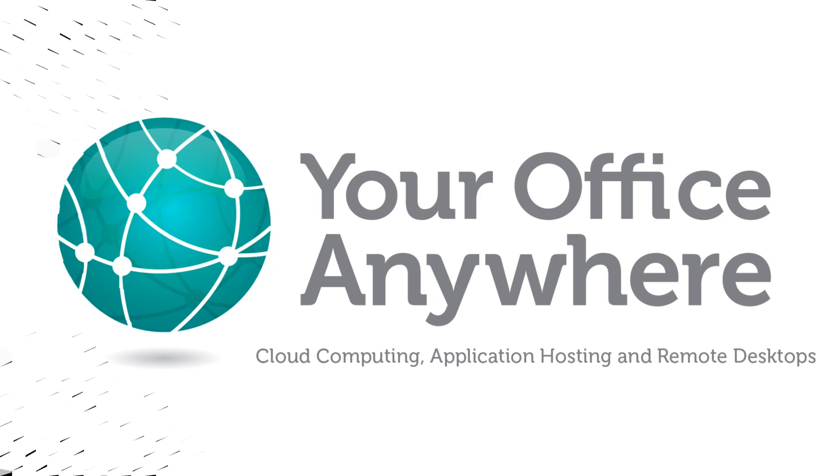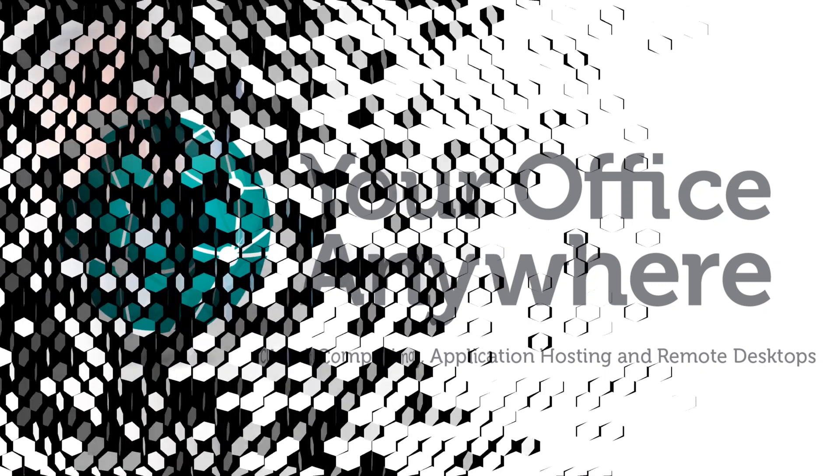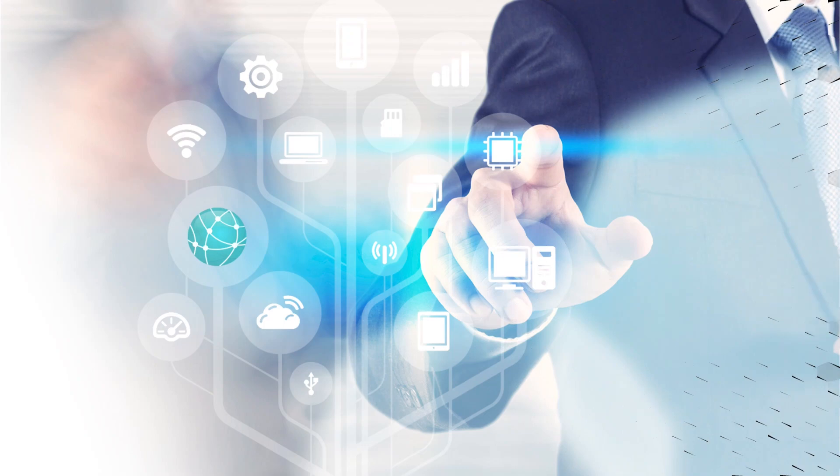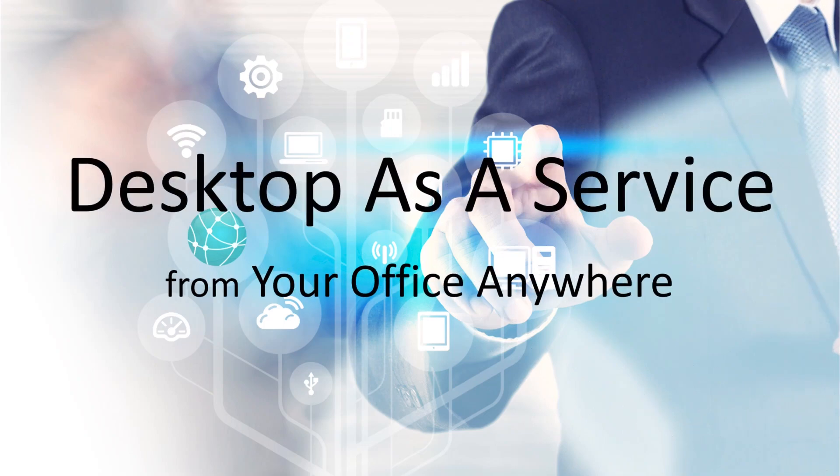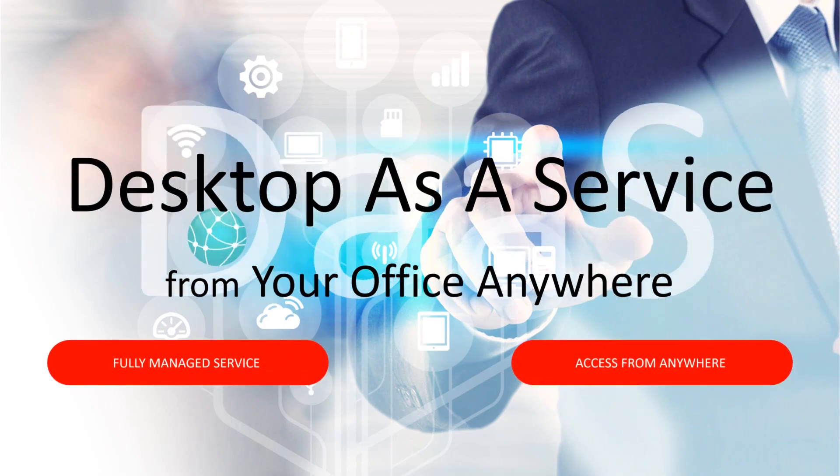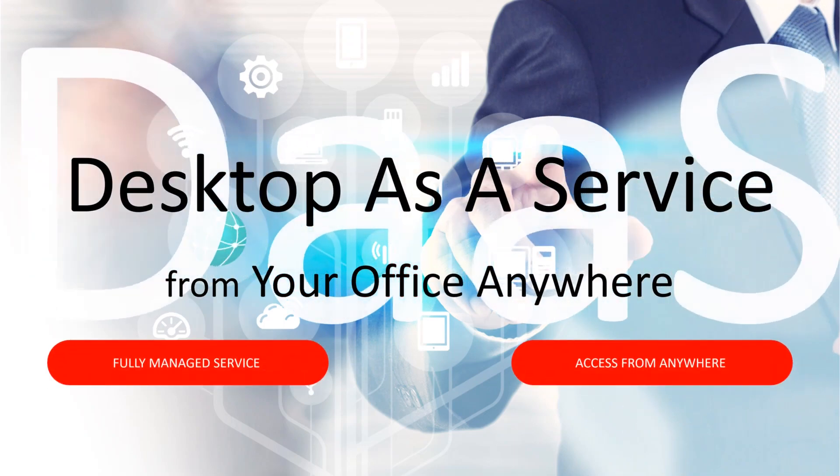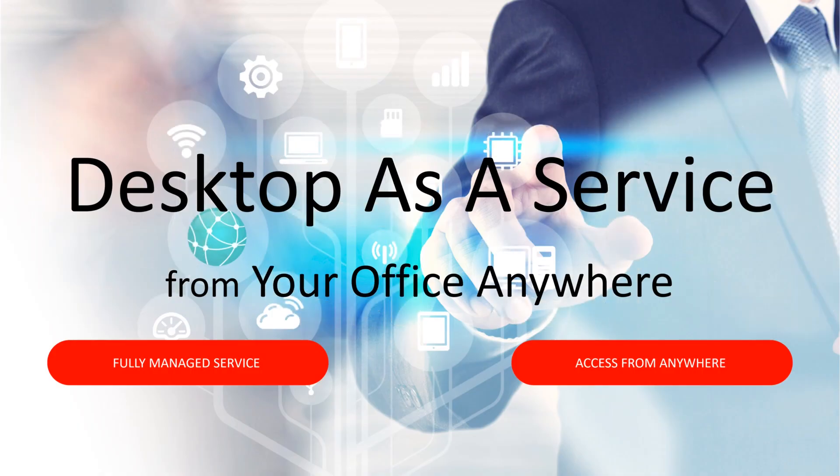Hello. If you're watching this video, you may have heard of Desktop as a Service, but perhaps you're not sure exactly what it is, why you would need it, and what makes for a good Desktop as a Service provider.